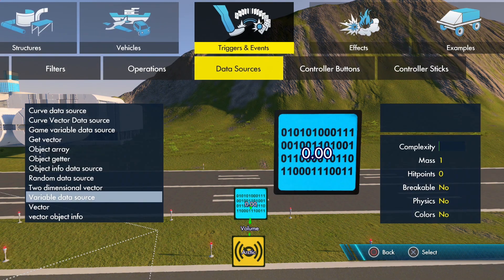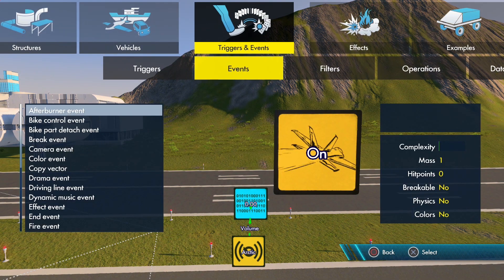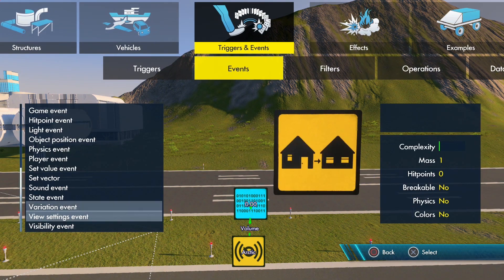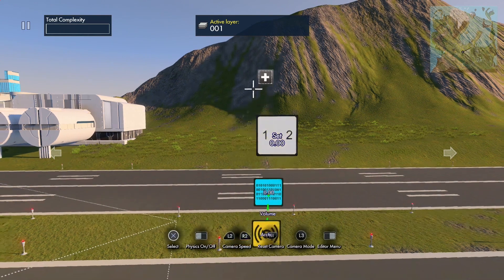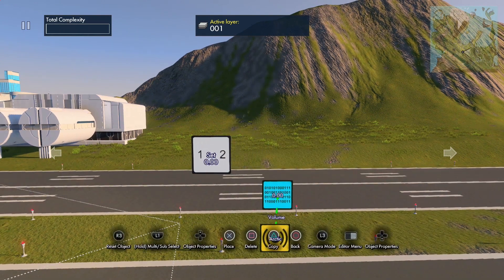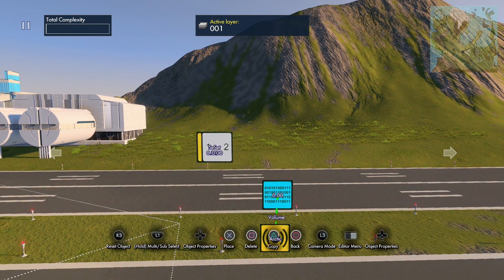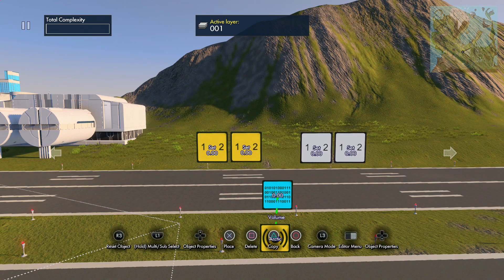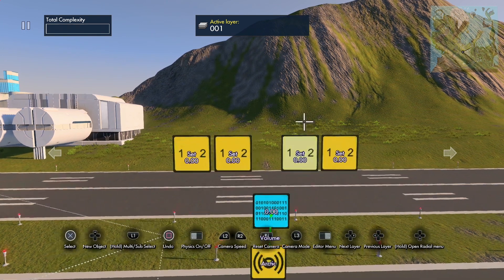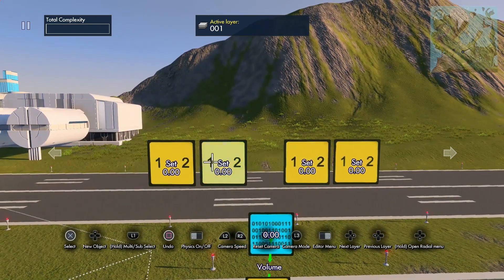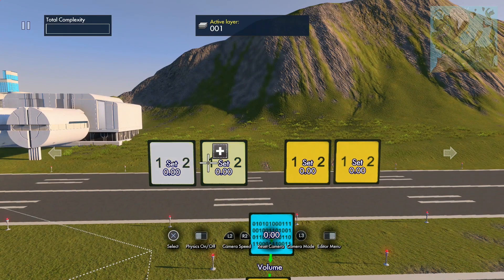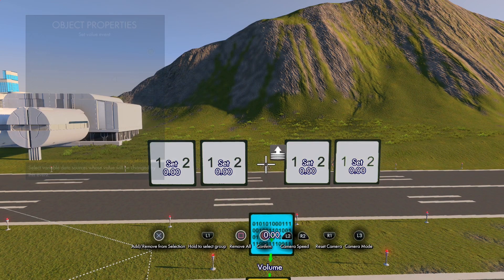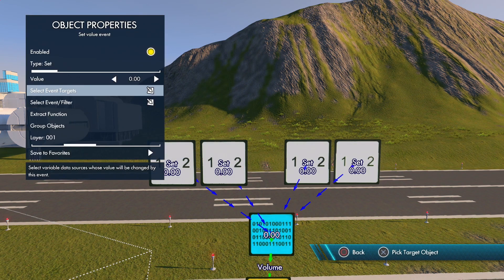Now we need to change this volume, so we need a set value event. We're going to use four set value events — copy them across. We're going to use two and two: one set of two is going to turn the volume up, and one set of two is going to turn the volume down. Select all four of them — their event target is going to be the volume variable.